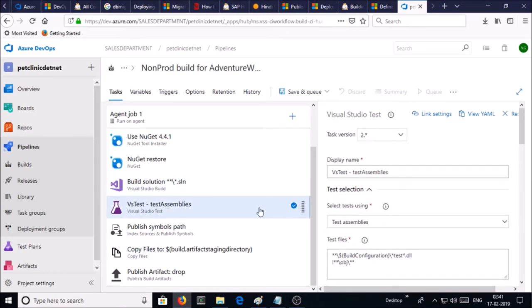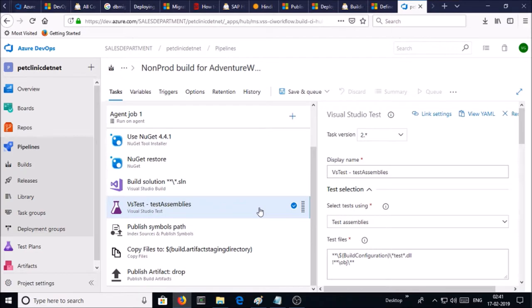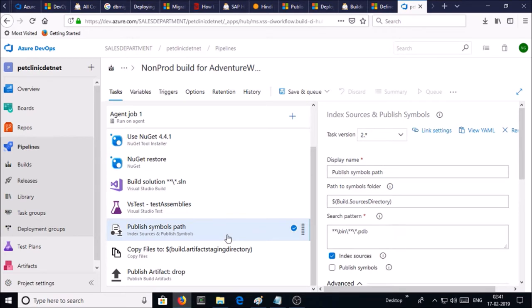Visual Studio Test is going to perform some basic test on artifact or package for our database, so I am keeping all values as default. Publish symbol path is going to be generated and store the symbol path under the bin folder, so I am okay with all default values for this task also.